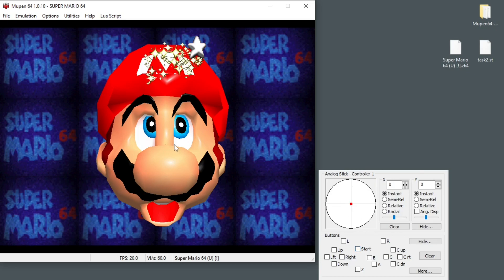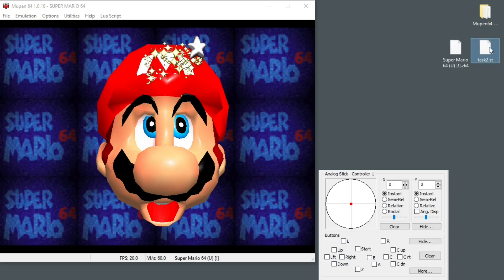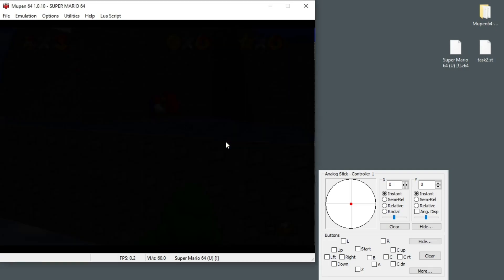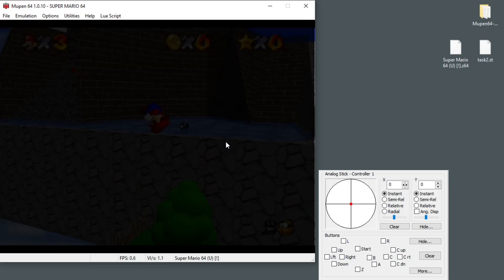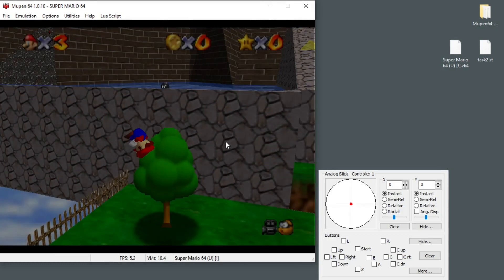I'll very quickly give you an example of what it looks like when you make a TAS. We're going to take the task for task number two. What you do is load the state for the task by simply dragging and dropping. This puts us in Whomp's Fortress, and I'm pressing backslash to advance frames right now.